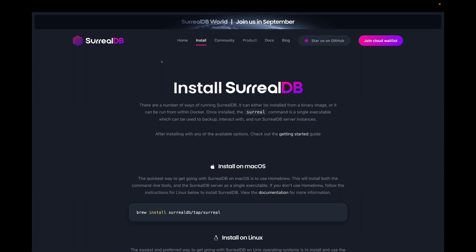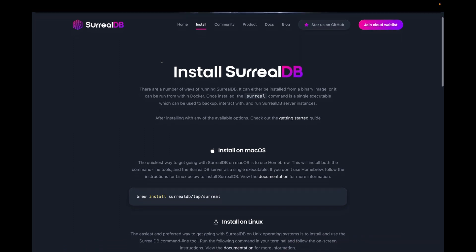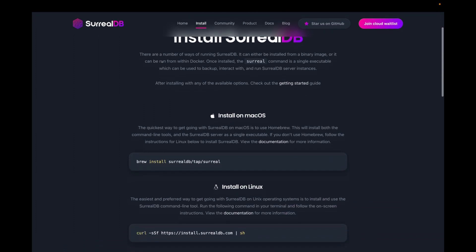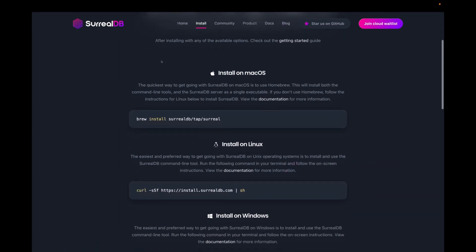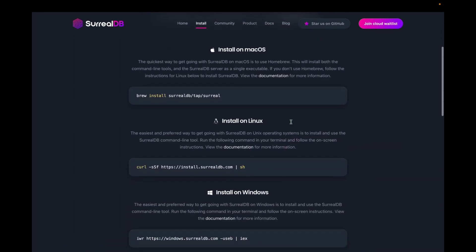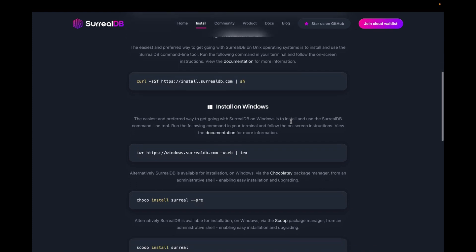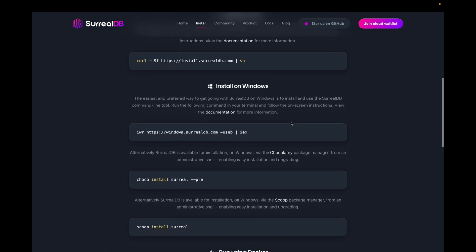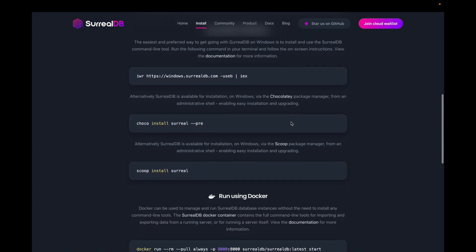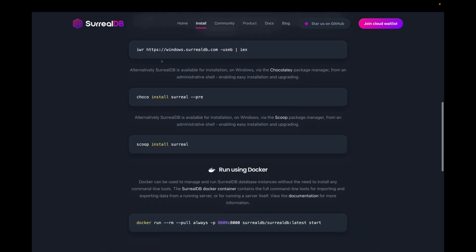There are multiple ways to install SoruDB on your machine. You can either install with macOS, on Linux, on Windows, or run SoruDB using Docker.